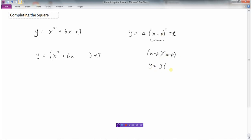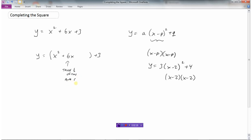So if your equation looked like this in vertex form, then x minus 2 squared means x minus 2 times x minus 2. So we're going to look for a number that I can put here beside the 6x that'll make it a perfect square like this. And the way you do this — and this is what you'll have to remember — is you always take one half of this and square it, and you'll always be doing that.